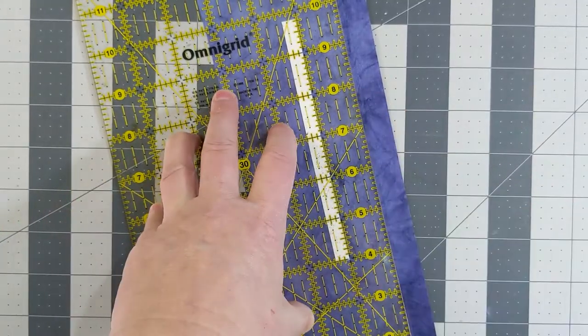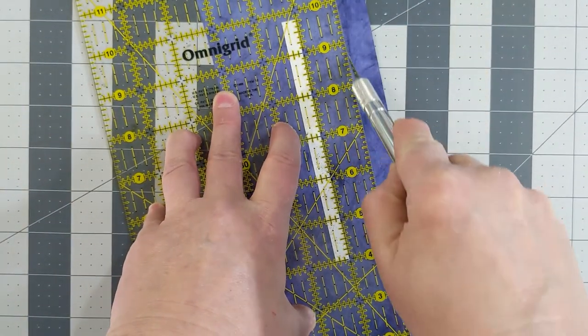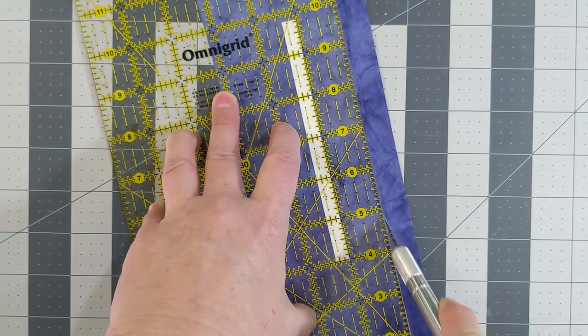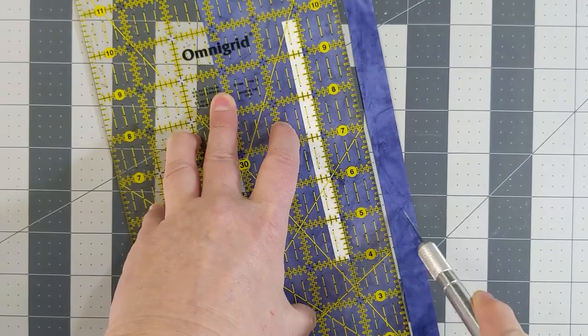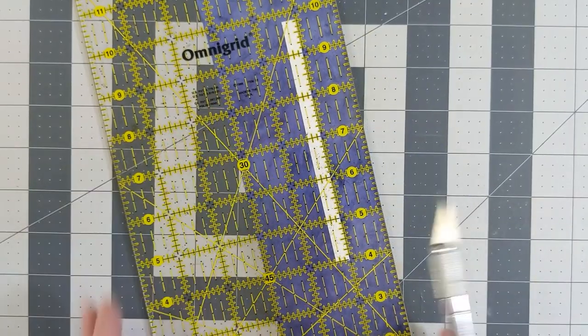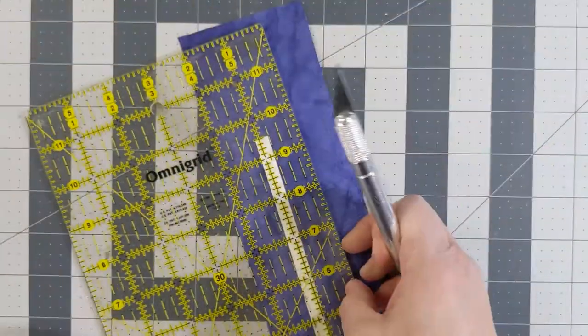Trim your cover paper or book cloth to about an inch or so on either side of your spine stiffener and about an inch or so above and below.